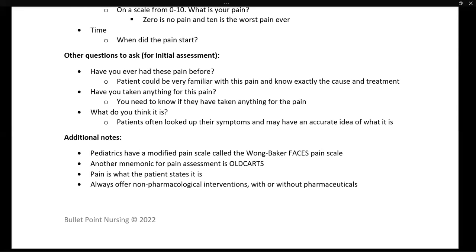A few more notes: pediatrics have a modified pain scale called the Wong-Baker Faces Pain Scale — the chart with different faces on it where you ask the child to point to the way they feel. Another commonly taught mnemonic is OLD CARTS, in addition to OPQRST.